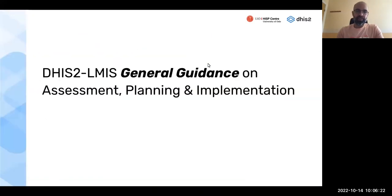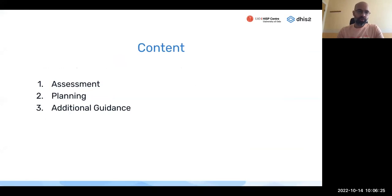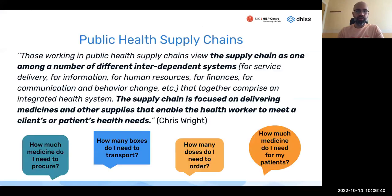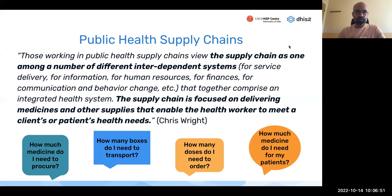This session covers general guidance on assessment planning and implementation. We'll go through a main section on assessment, followed by shorter sections on planning and additional guidance. To give a general overview: those working in public health supply chains view the supply chain as one among a number of interdependent systems, focused on delivering medicines and other supplies that enable the health worker to meet a client's or patient's health needs.